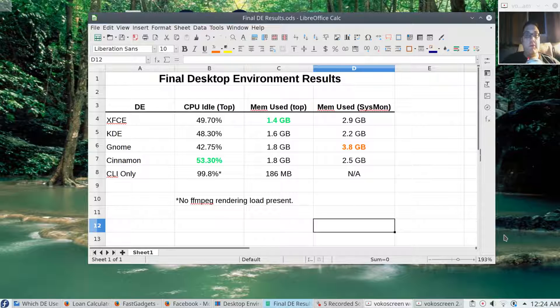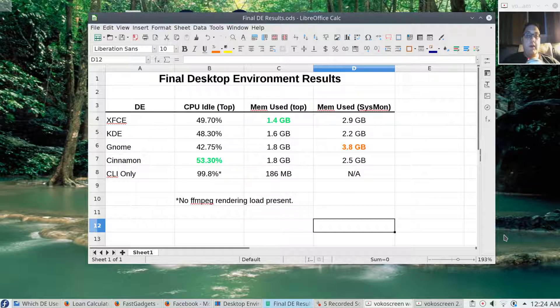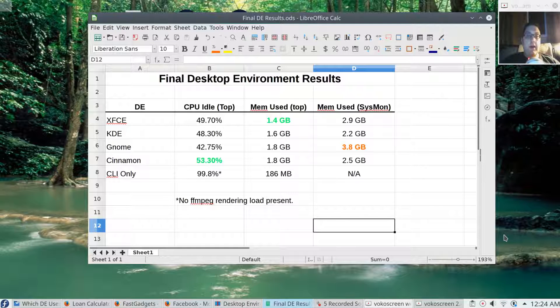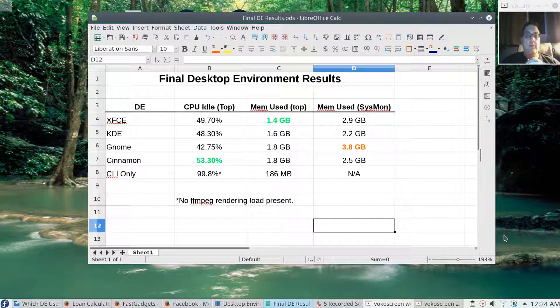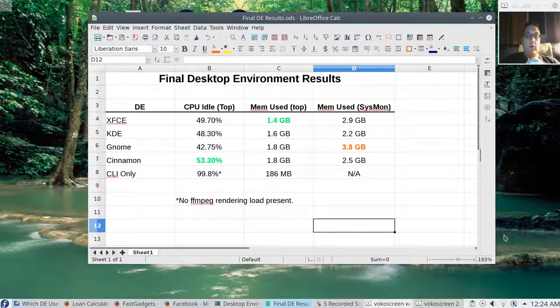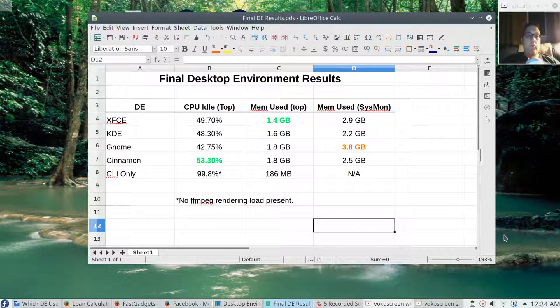Cinnamon actually averaged out best at 53.3 percent for CPU idle time. If you're more concerned about CPU idle time and a desktop environment that's better at managing the CPU, Cinnamon might be a good one to try for you. Do keep in mind that these idle times included the FFmpeg rendering that was taking place when I was doing my screen capture, so you have to take that into account. It really was around about 40 percent.